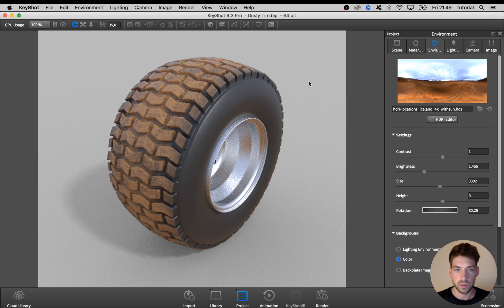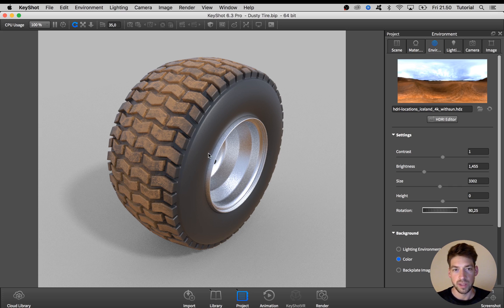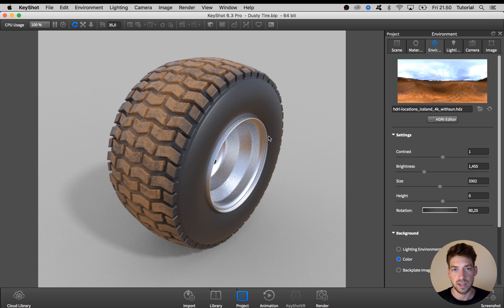What I'm going to do is first create the base material, then create a dust material, and then use a few maps to blend these two together so we have the dirt on the outside and a clean wheel here on the inside.